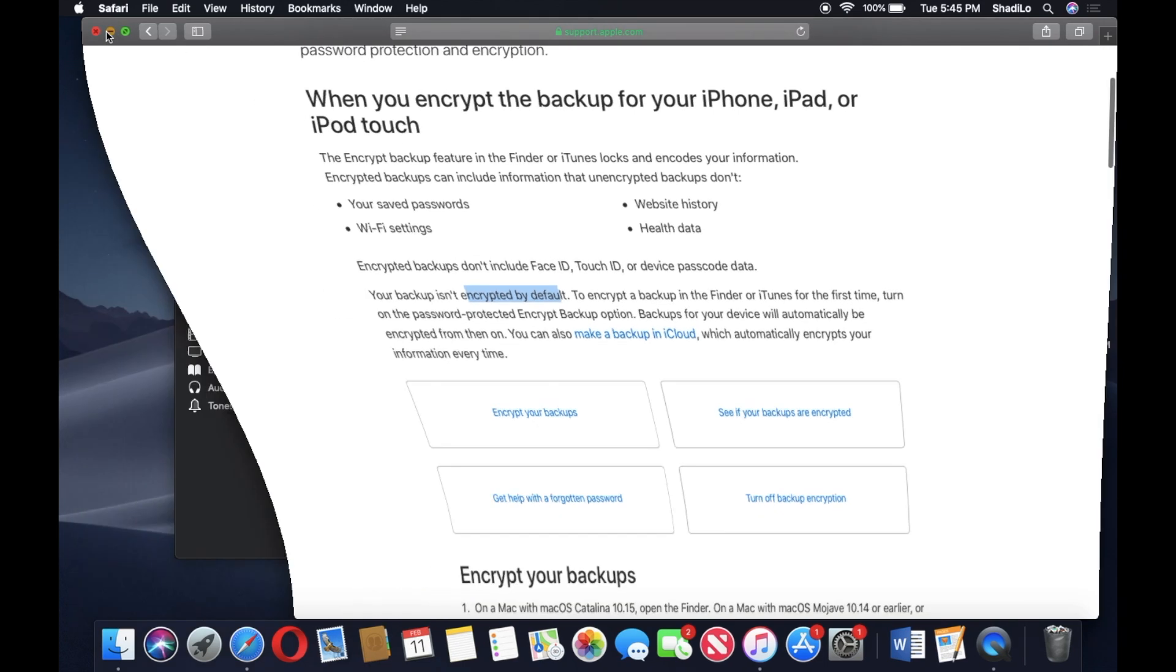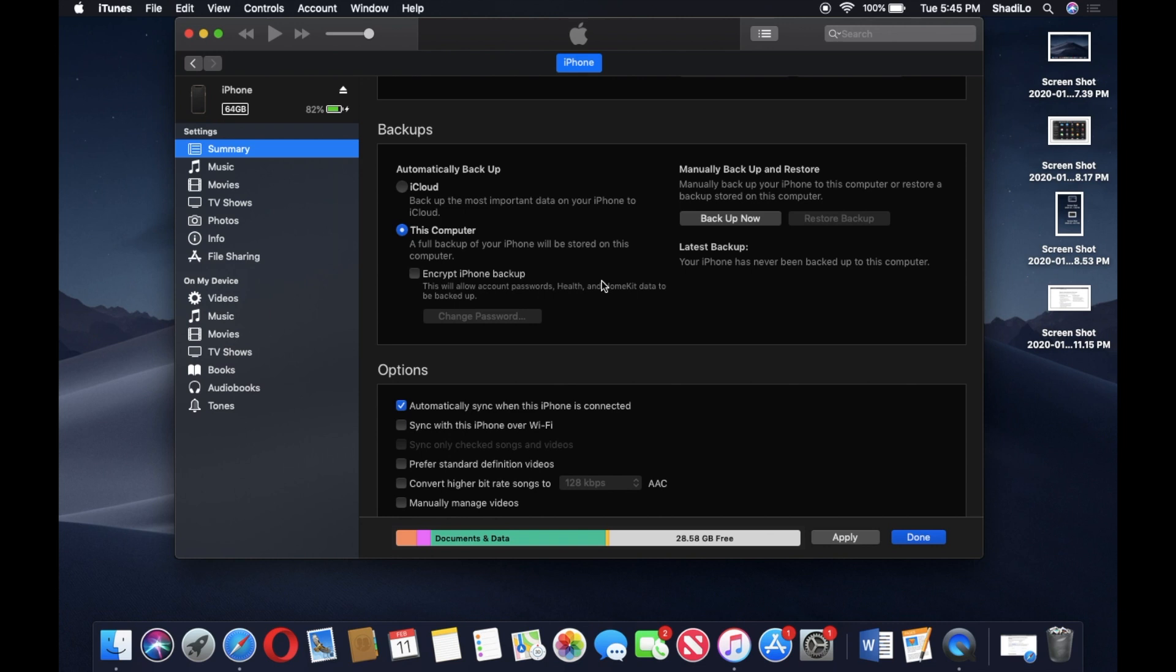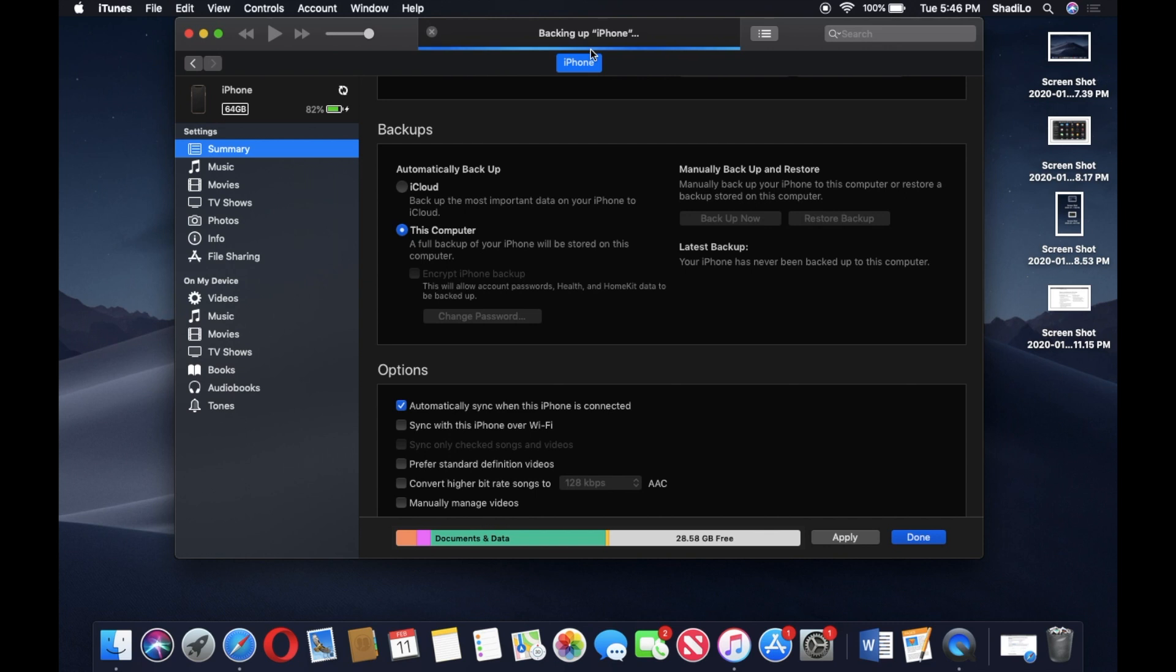Once you decide if you want an encrypted backup or not, all you have to do is—I'm gonna leave it off because I don't want to encrypt my backups, I'm not really worried about health data and things like that—all you're gonna do is click backup now, and then you'll see some status updates at the top. This is gonna take some time, so I'll jump back into the video when it's towards the end.